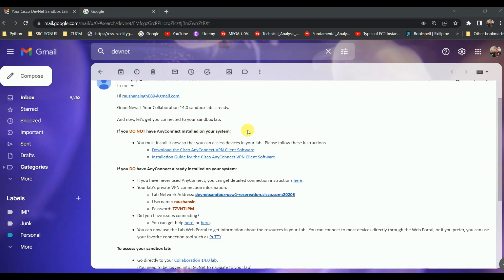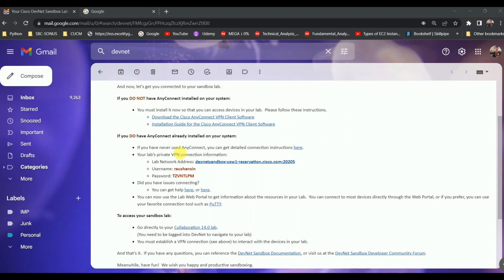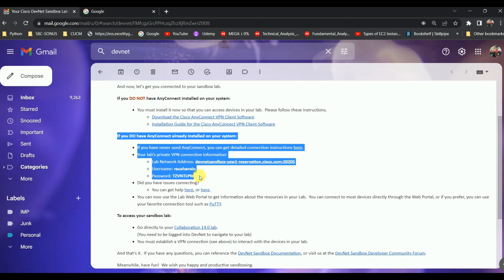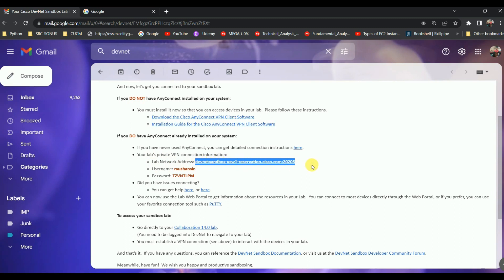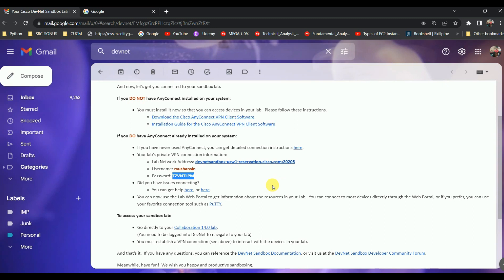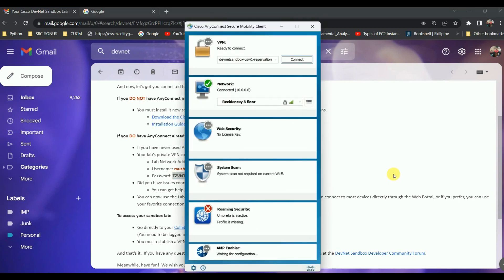If you don't have it installed, you must install Cisco AnyConnect VPN. Clicking the first link in the email will take you to download it. Once downloaded, you'll see they have provided the lab network address in the email. You need to enter that address in Cisco AnyConnect VPN to connect to the server, along with the username and password they sent over email.